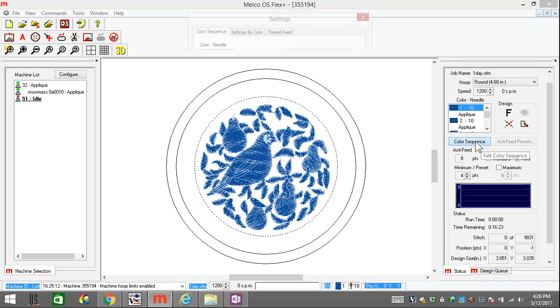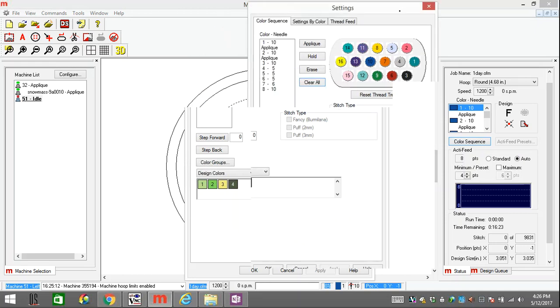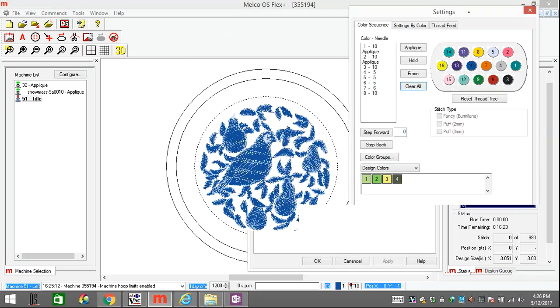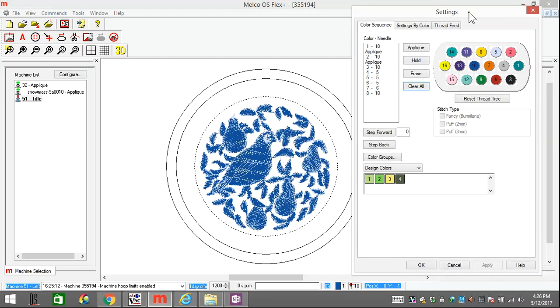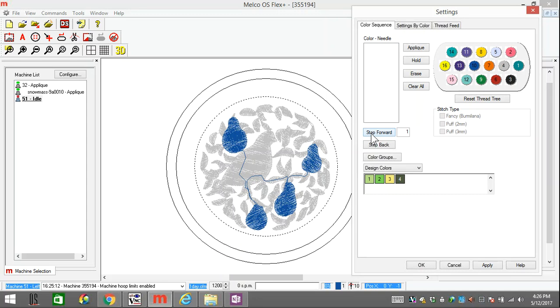So if I come over to Color Sequence, I can color my thread tree however I see fit. So these are the colors I currently have on my machine. So for this design, I could step forward and see, okay...